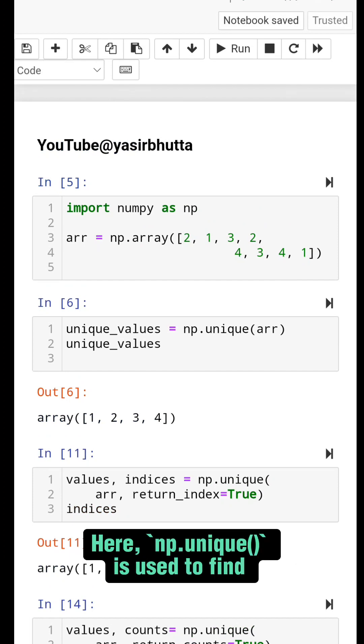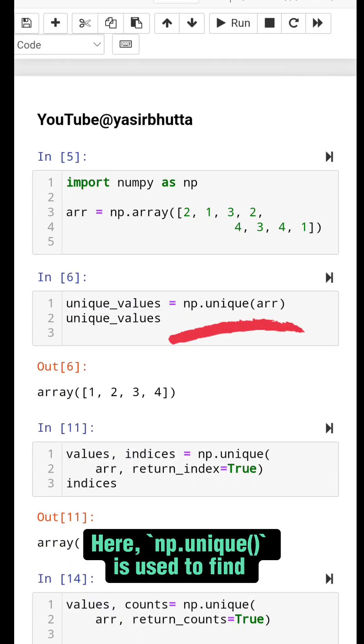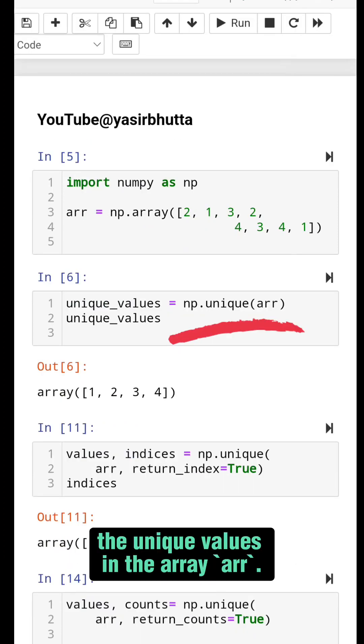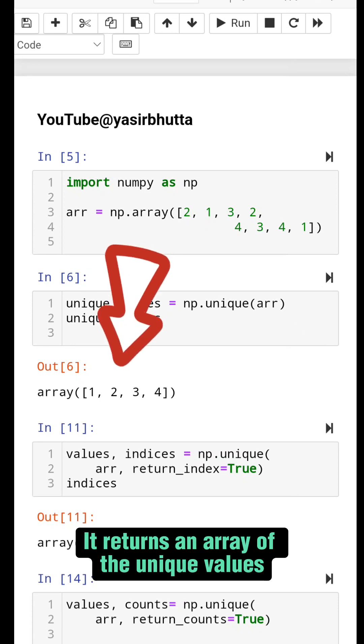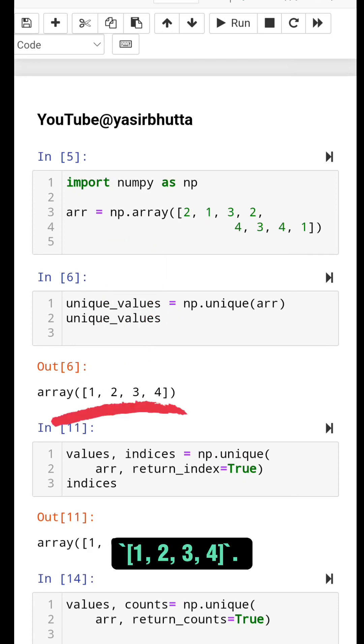Here, np.unique is used to find the unique values in the array arr. It returns an array of the unique values: 1, 2, 3, 4.